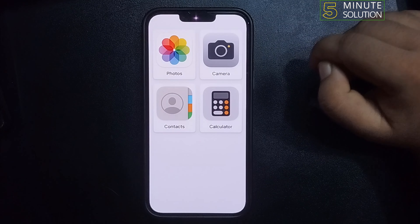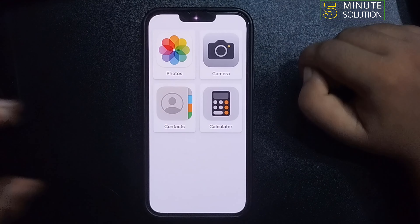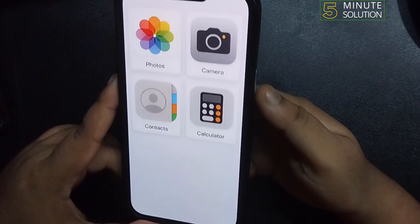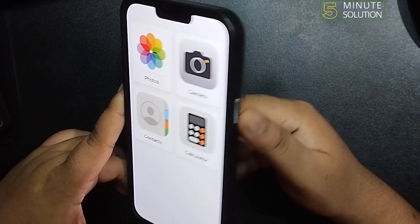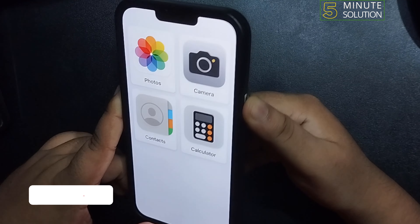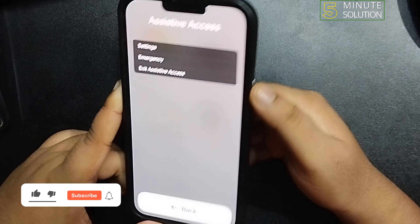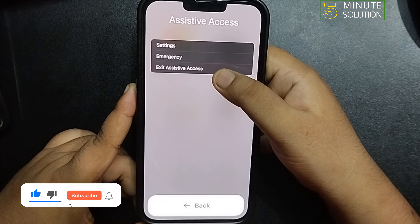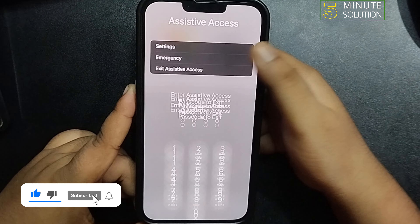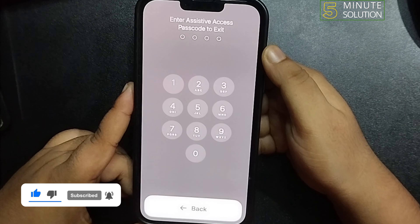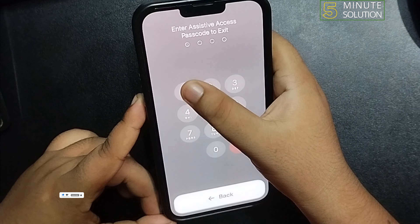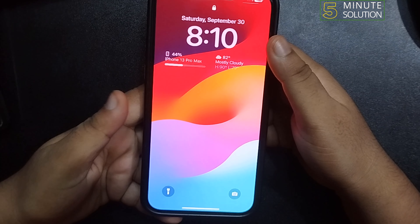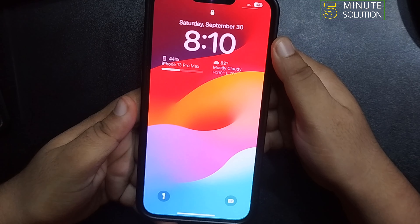To exit Simple Mode, you just need to triple tap on the side button — one, two, three. Then tap on Exit Assistive Access and enter your Assistive Access passcode.